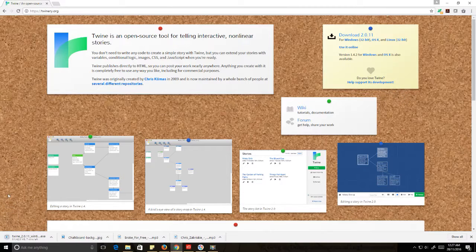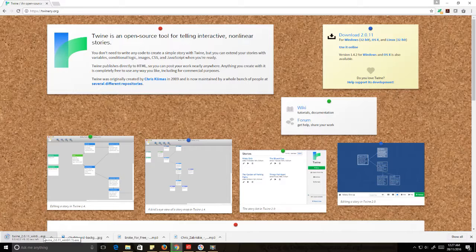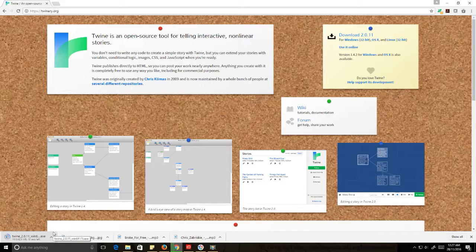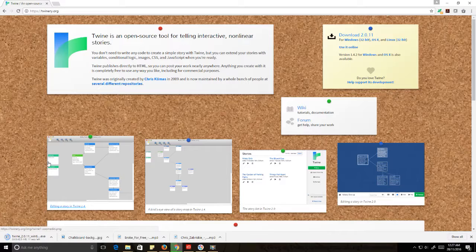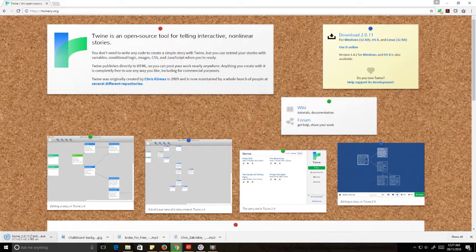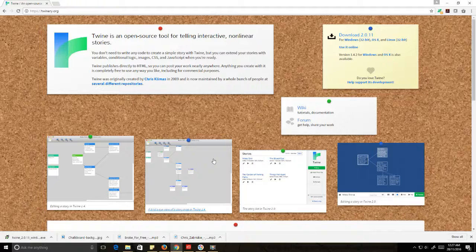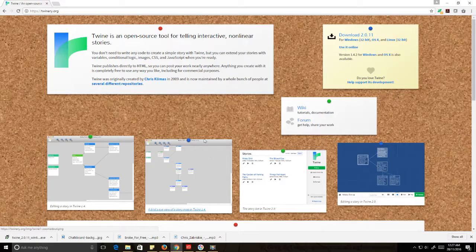So once that finishes downloading, it's pretty much straightforward when it comes to installing a program. You double-click the exe and then you follow the prompts for actually installing the exe to your hard drive. What gets interesting is setting up the folder structure afterwards, so that's what we're going to do once this is done downloading.